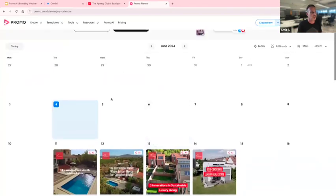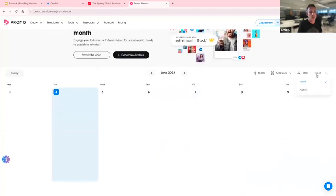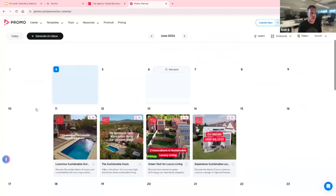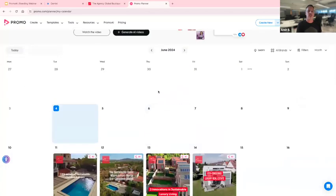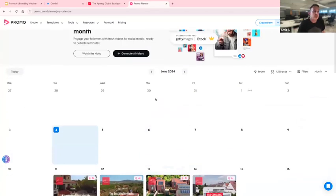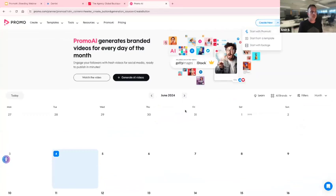The planner page is like the scheduler — you can have it in a monthly view or a weekly view. This is where all your Promo AI videos are stored. You can see I already have a few here. To start generating, you just press 'Start with Promo AI.'